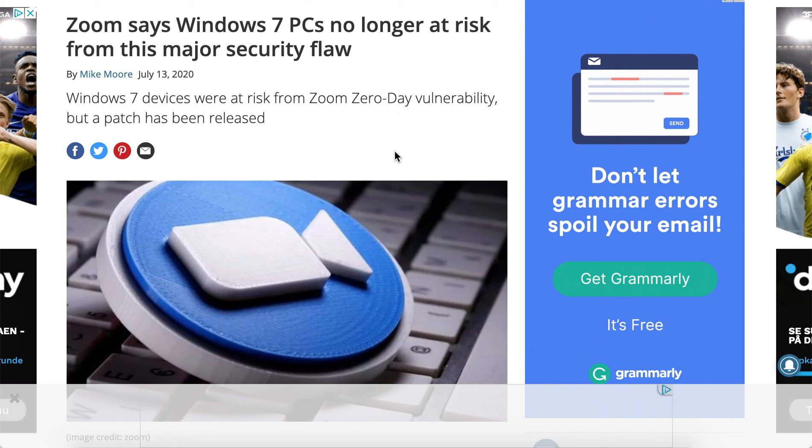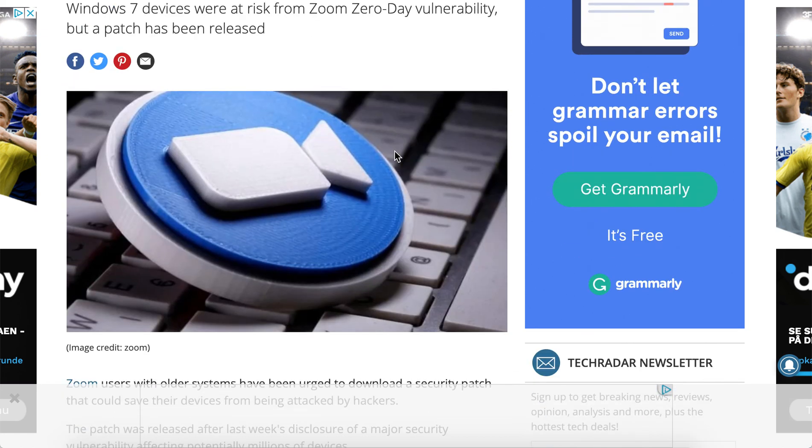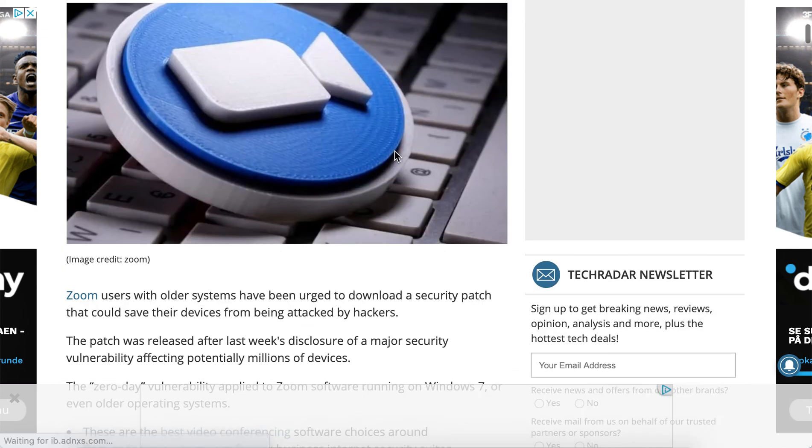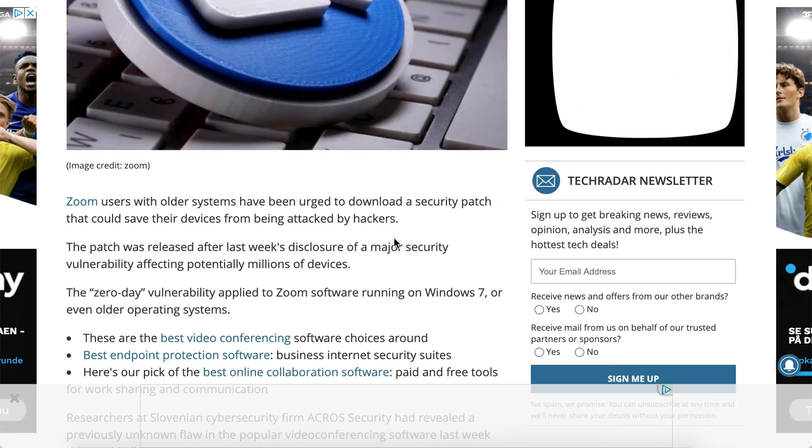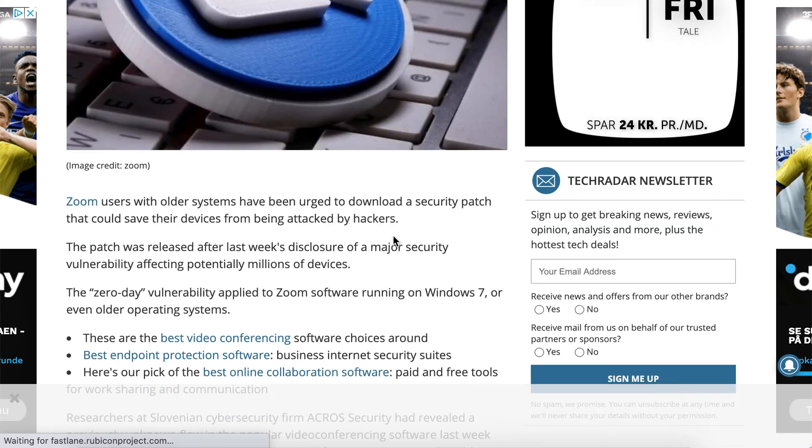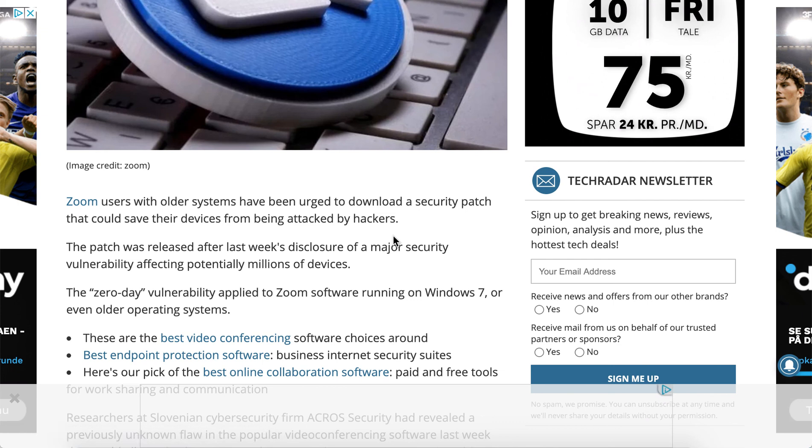Check it out. There was a security patch issue, but it shouldn't be a security flaw anymore.